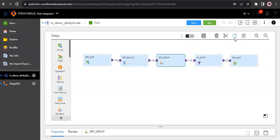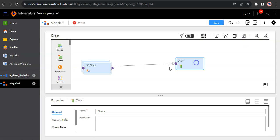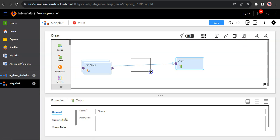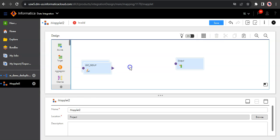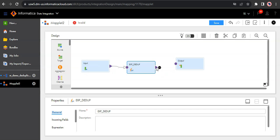So our use case is to implement this expression logic into the maplet. So I will simply copy this, go to my maplet, paste it here. So let us connect the expression transformation.